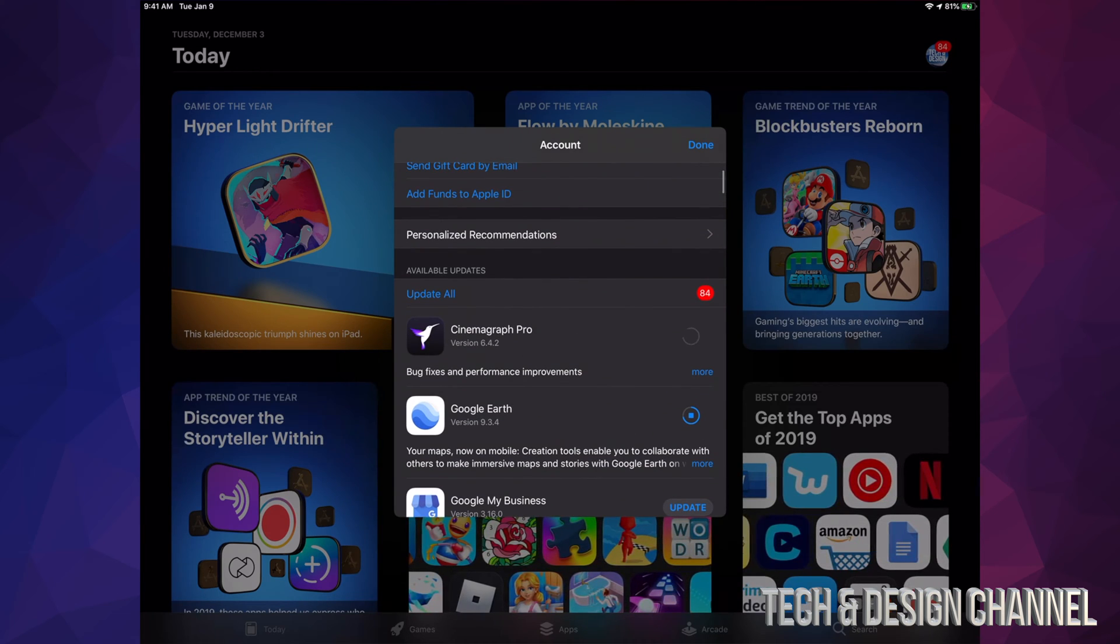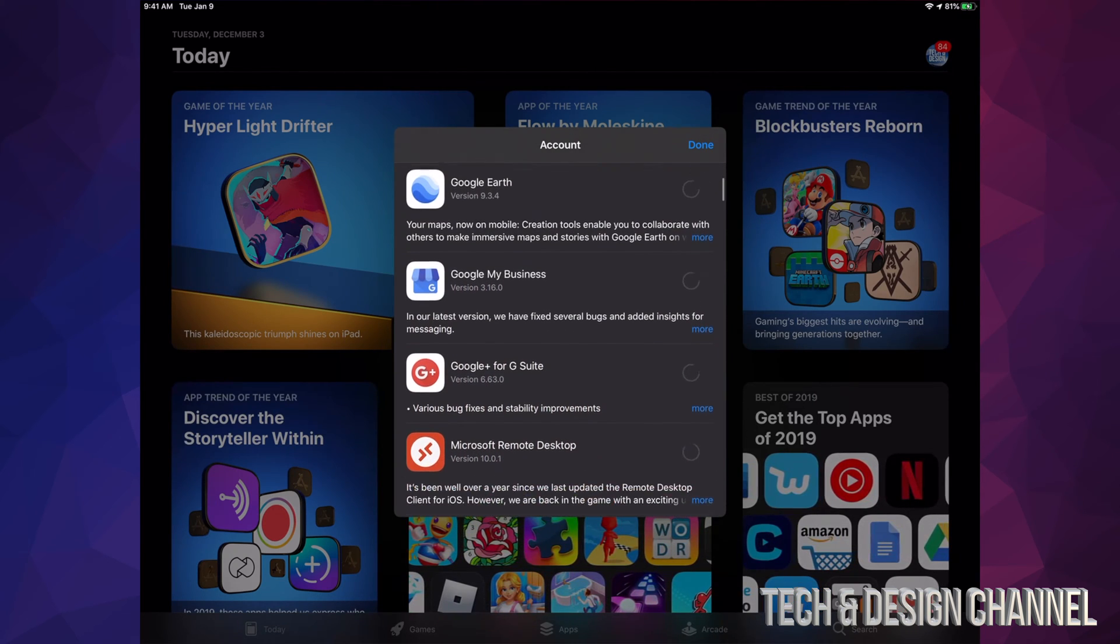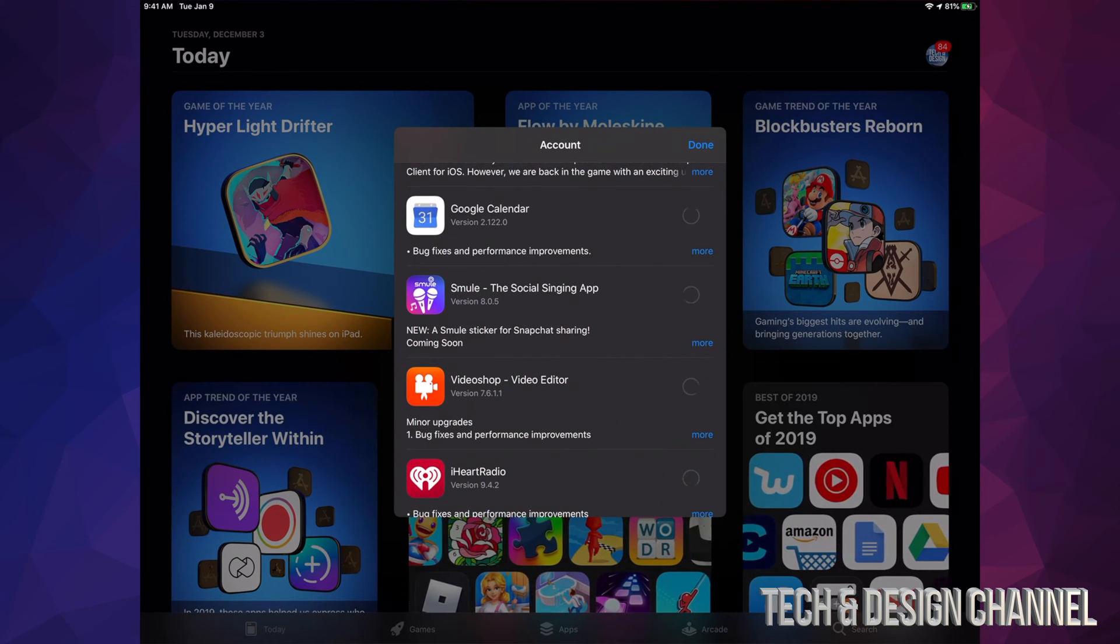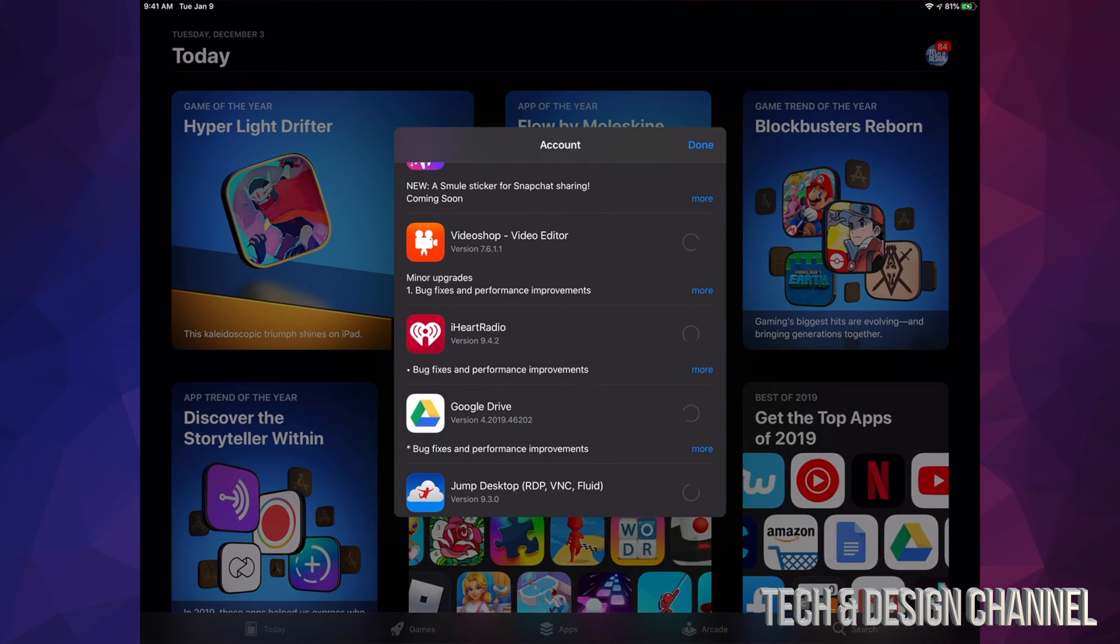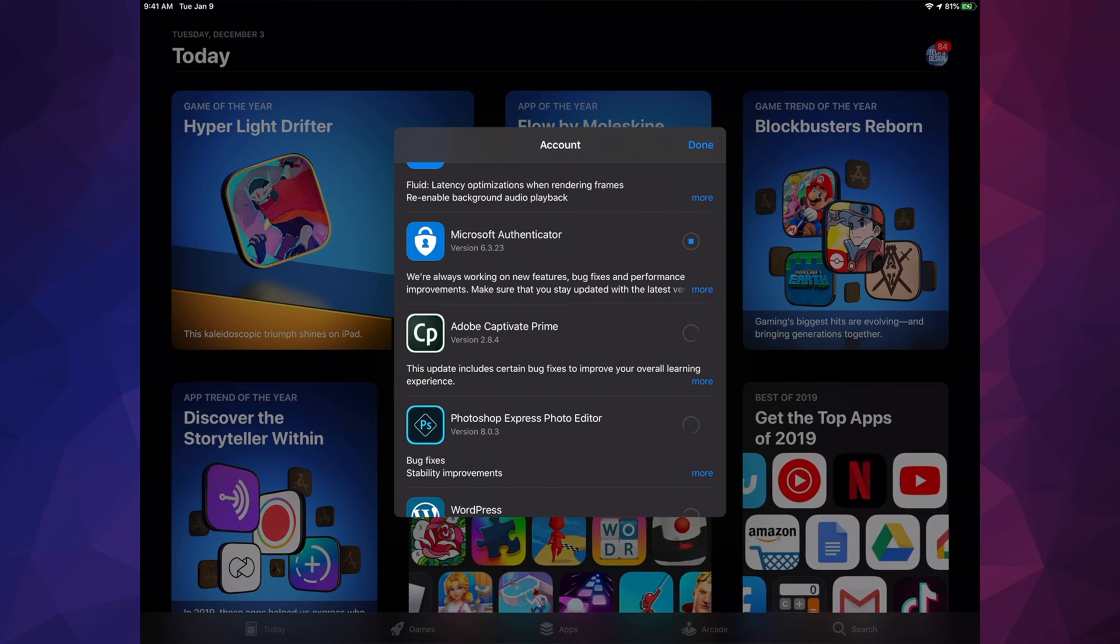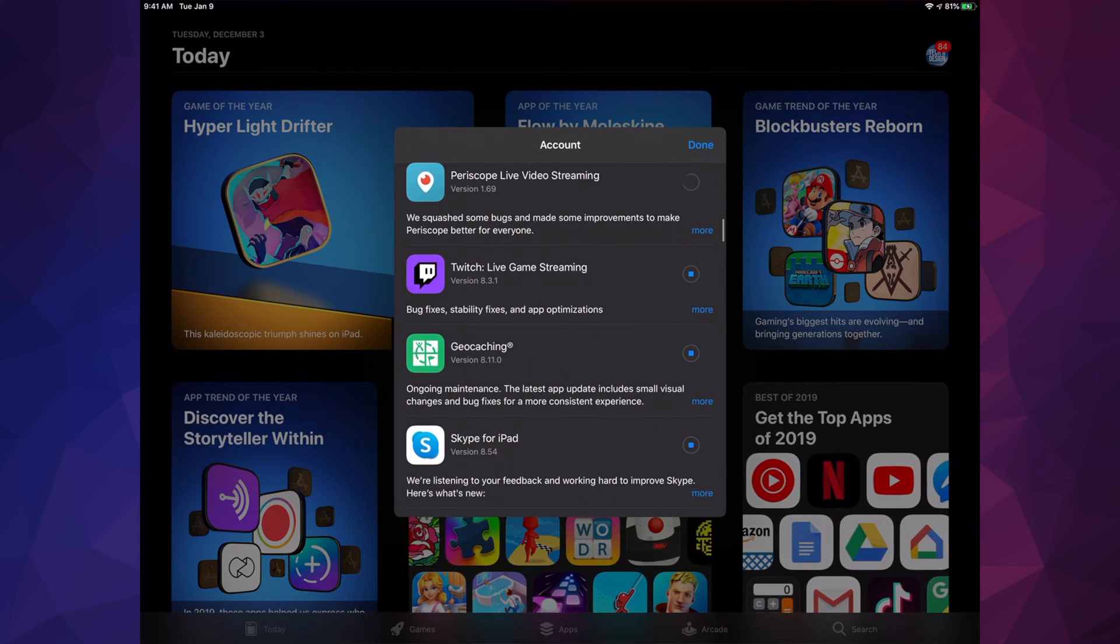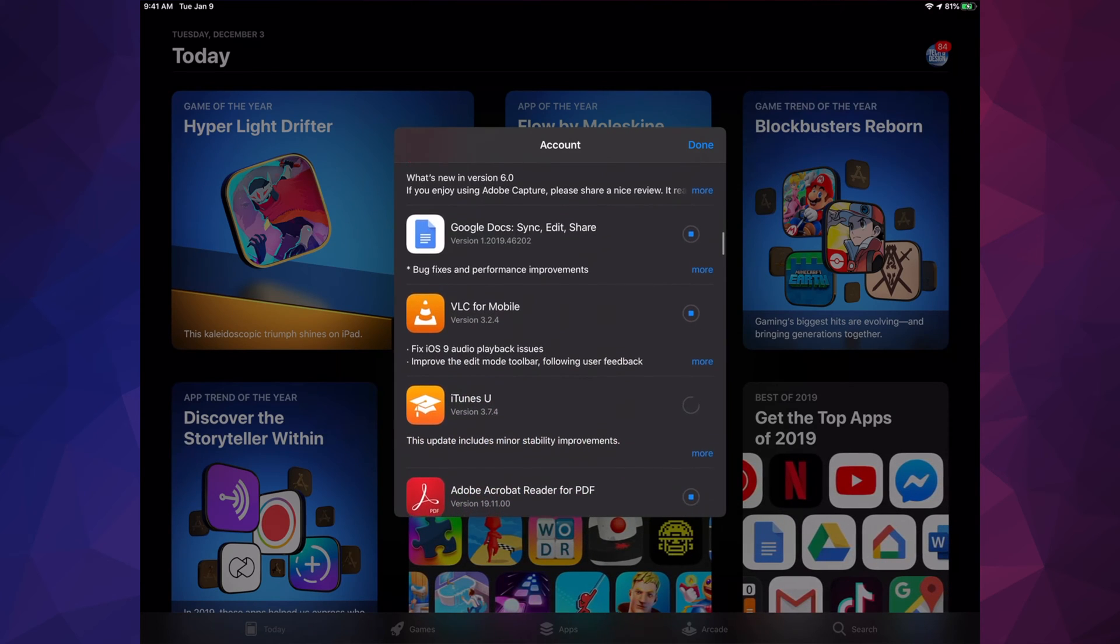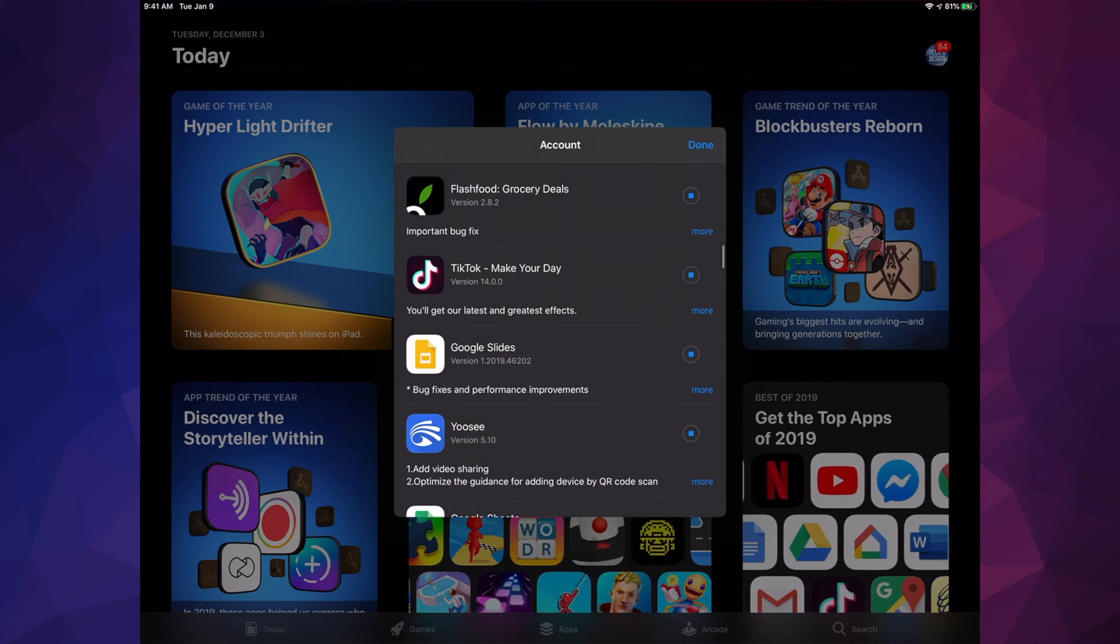Right now what we have here is Google My Business, Google Plus, Microsoft Remote Desktop, Google Calendar, a social singing app, Video Shop, iHeartRadio, Google Drive, Jump Desktop, Microsoft Authenticator, Captive, Photoshop, WordPress, Periscope, Twitch, Geo, Skype for iPad, Adobe Capture, Google Docs, VLC, iTunes, and Acrobat.